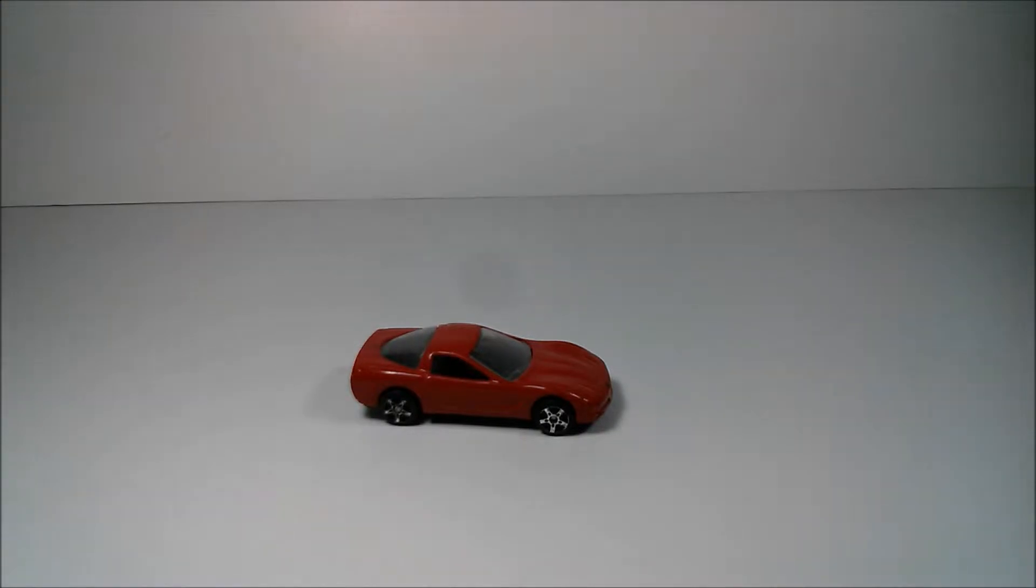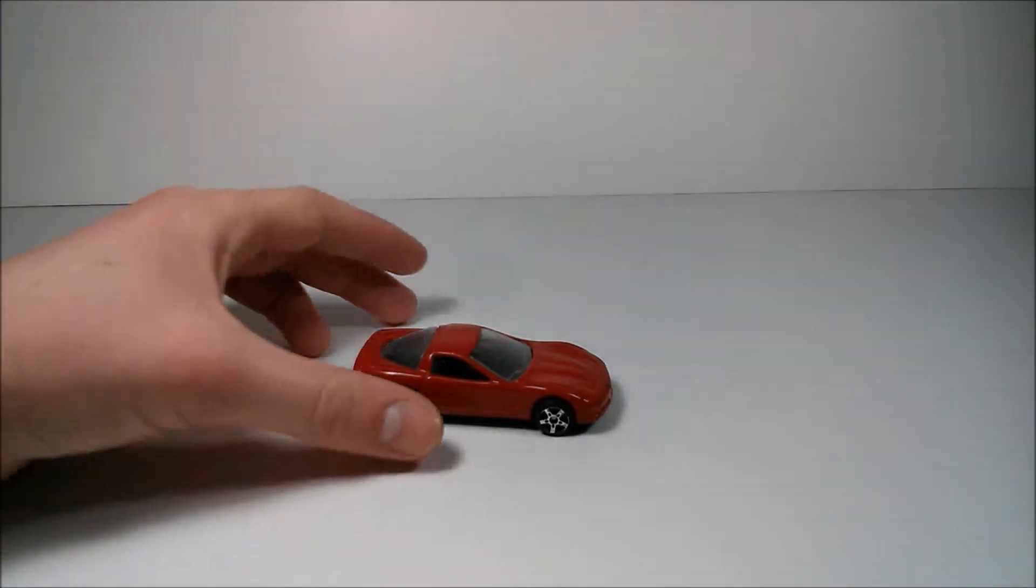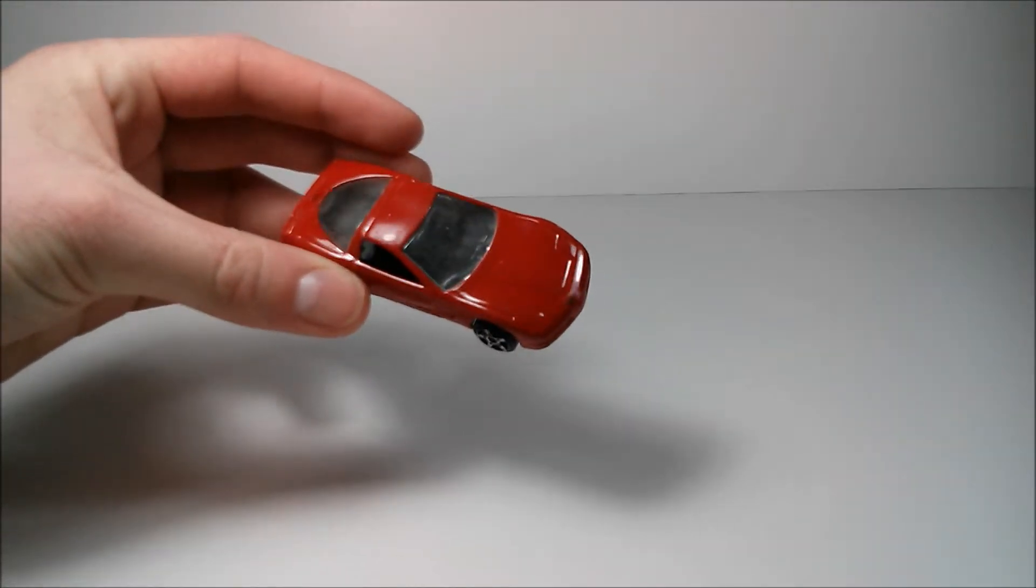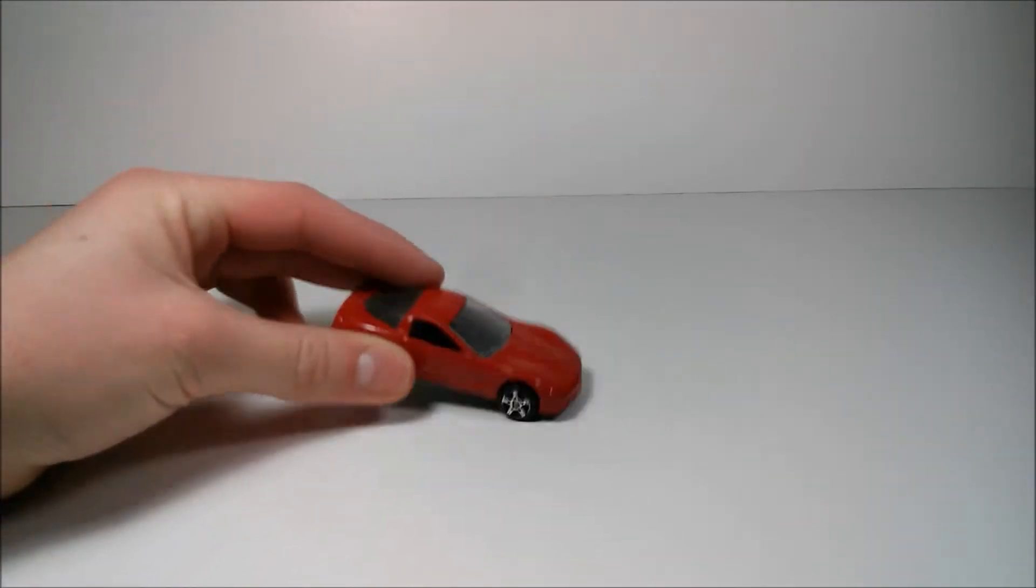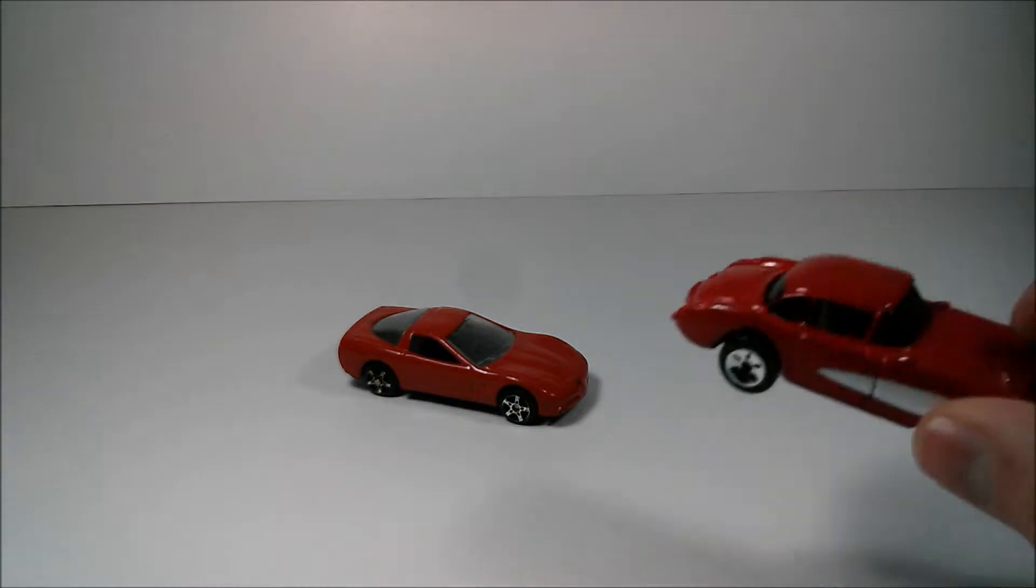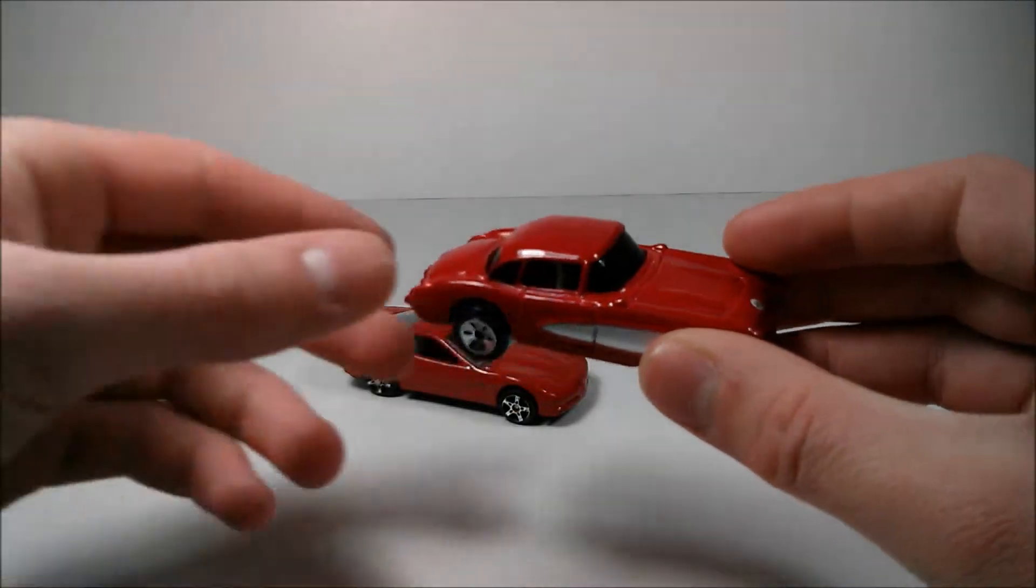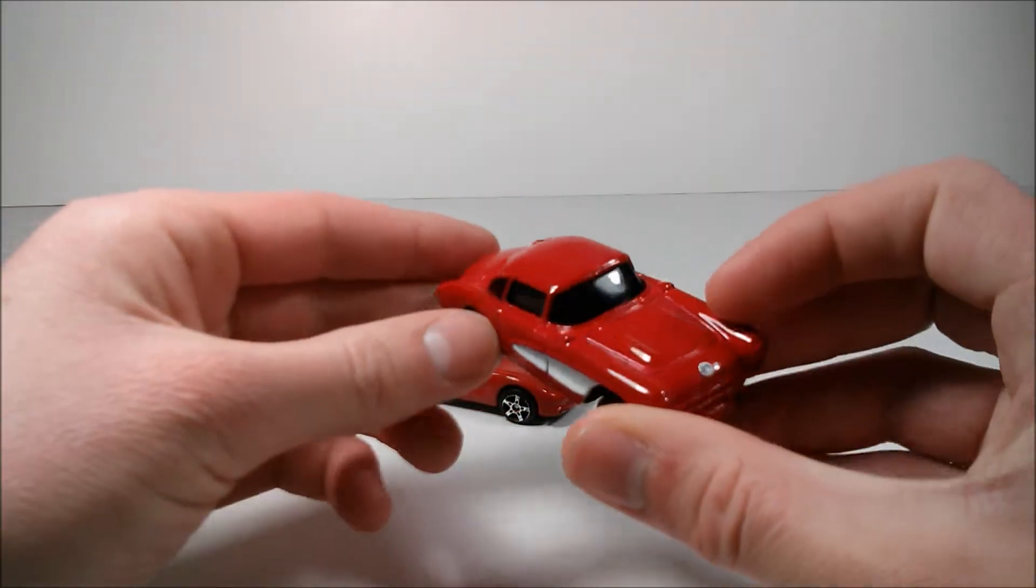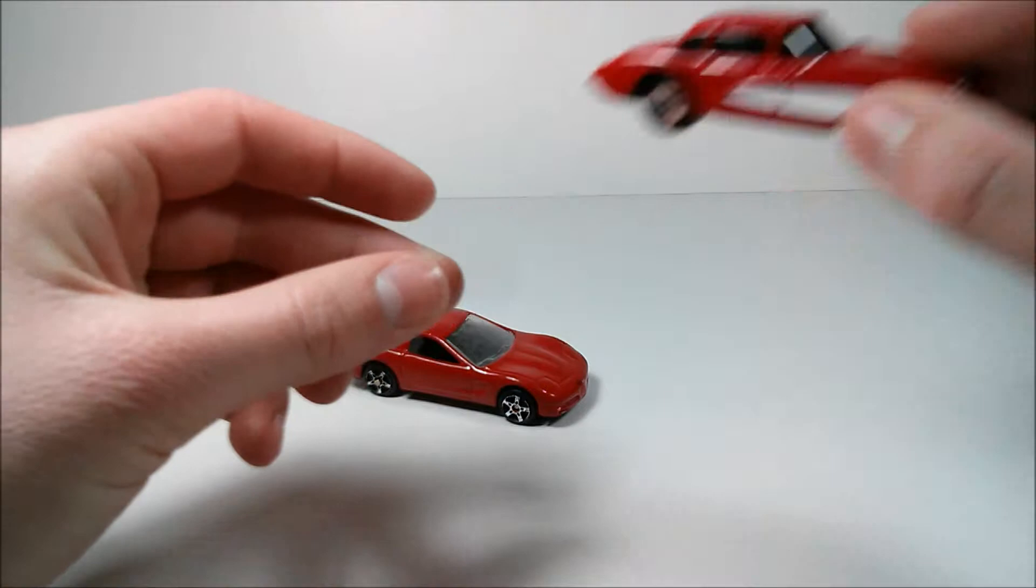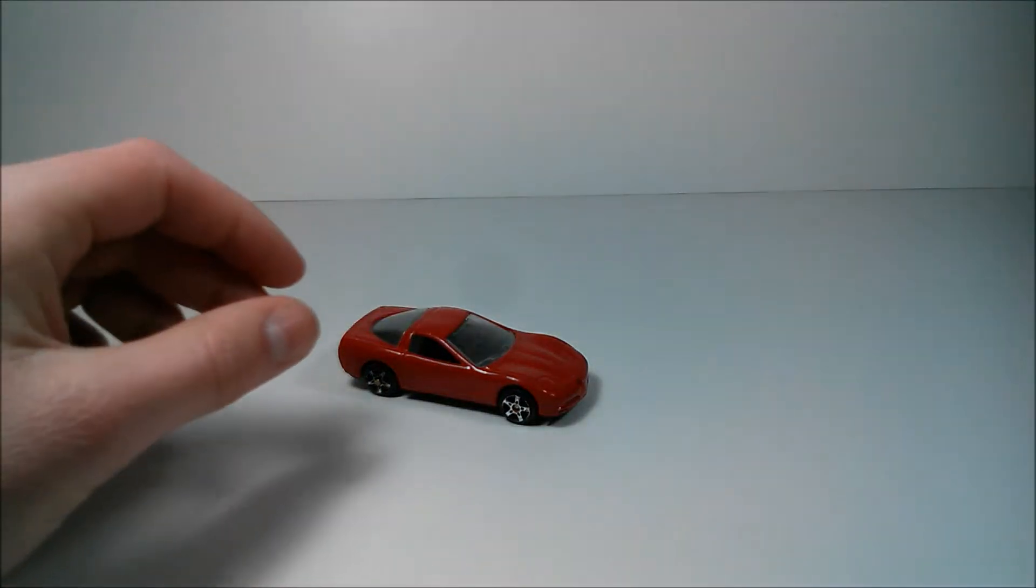This car was released in 2008 in the double pack series, and this package included this 1997 Chevrolet Corvette, along with this 1957 Chevrolet Corvette, which I've previously reviewed, so check out that video.